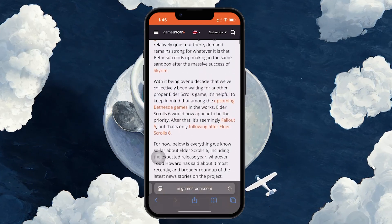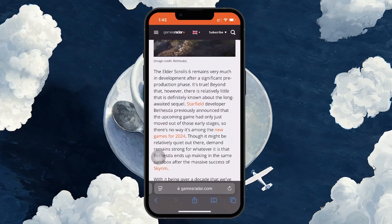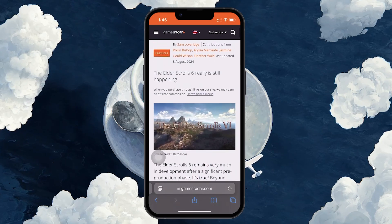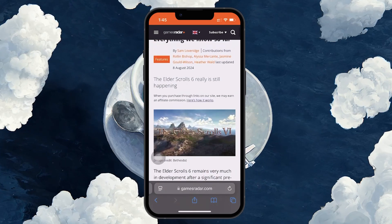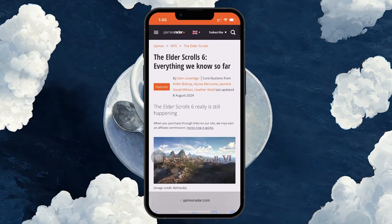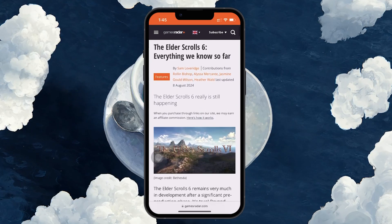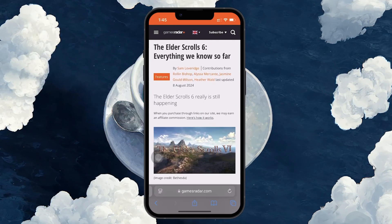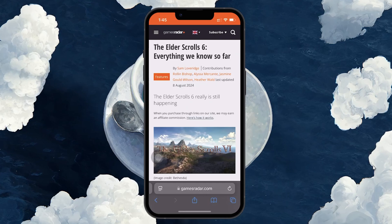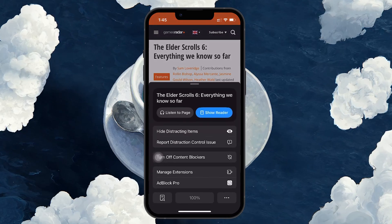To use Distraction Control, open Safari on your iPhone and navigate to a webpage where you find distracting elements, like sign up banners or pop-ups. Tap the page menu icon, located just on the left of the search bar.